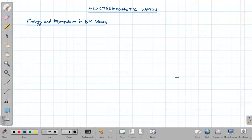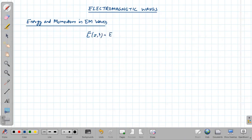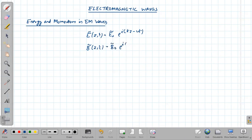Welcome to the next lecture on electromagnetic waves. Today we will be discussing energy and momentum in electromagnetic waves. We have already seen that for a monochromatic plane wave, the complex representation of the electric field propagating along z at time t is written as E̊₀ e^(i(kz − ωt)), and B̃(z,t) = B̃₀ e^(i(kz − ωt)). The z-component of both the electric field and the magnetic field would be zero.